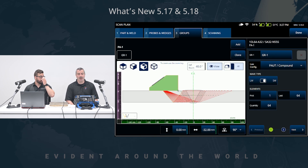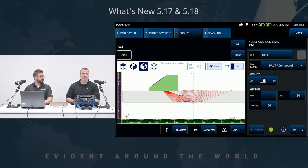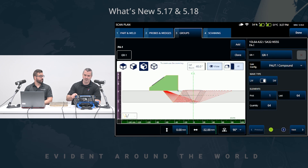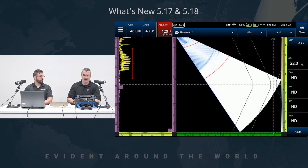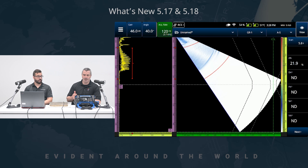So on my side of things, we have the OmniScan X3. As you can see, I'm currently in the scan plan with just a generic one inch or 25 millimeter V-weld using a compound scan. And as I exit or accept the scan plan, we end up with this layout. Default range of 50 millimeters, way outside of the overlay.